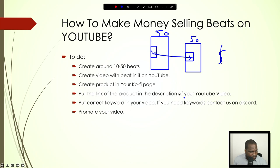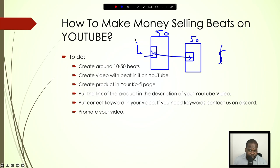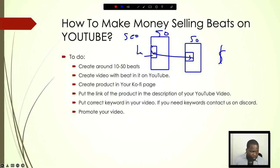Put the link in the video description. And you need to put keywords. If you want to know what kind of keywords you need, there are a lot of websites out there — you can get keywords from SEO. Look up how YouTube SEO works, and then put those keywords in your YouTube videos.